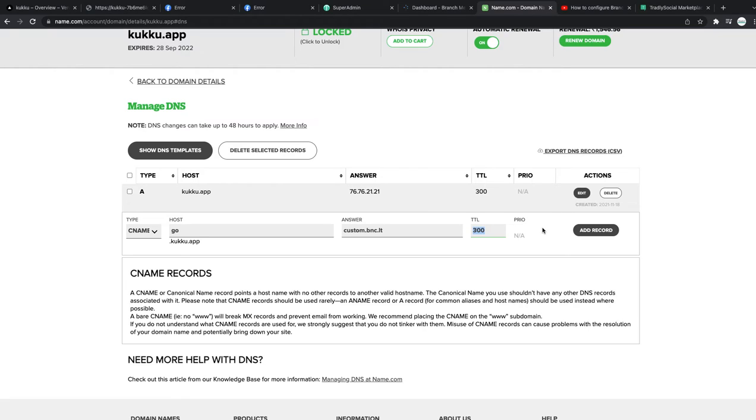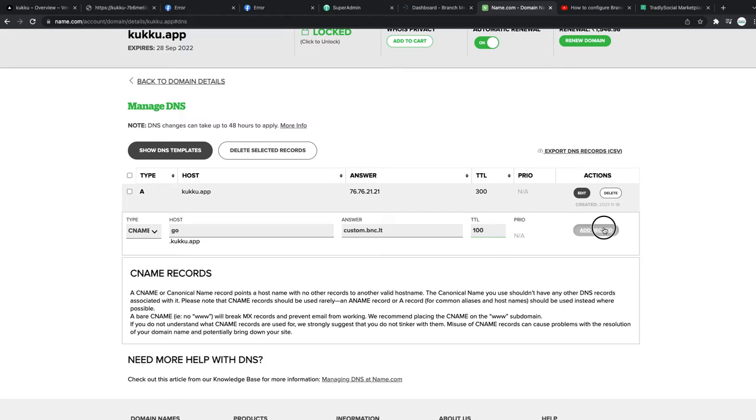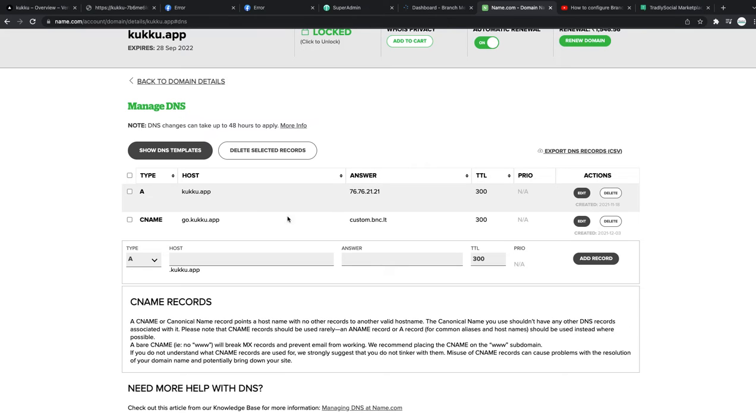And also this TTL in minutes. I think each domain provider has their own minimum TTL number. I think the bare minimum is 100, but if I try 100, I don't think they will allow it. Must be at least 300. 300 means 300 seconds, so I added this. It takes 300 seconds to propagate.